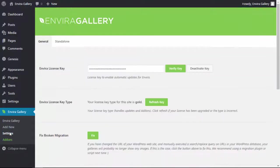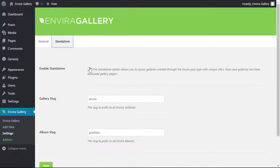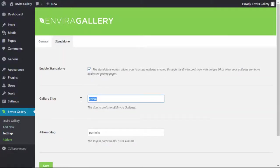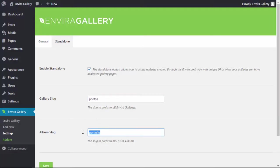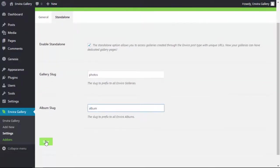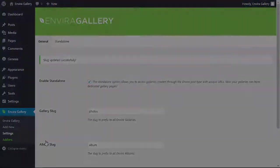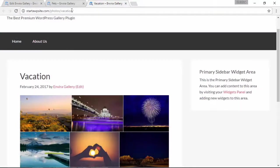First you want to go to EnviroGallery settings and enable the standalone feature. You can choose the gallery and album slugs here as well, and this is what will show up in your gallery's web address. Save your changes and now you're all set.